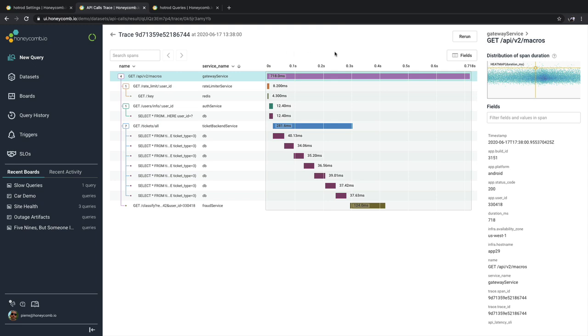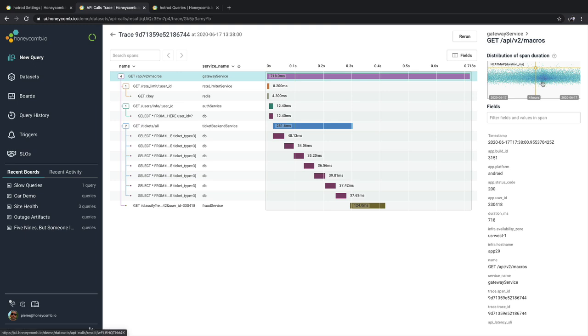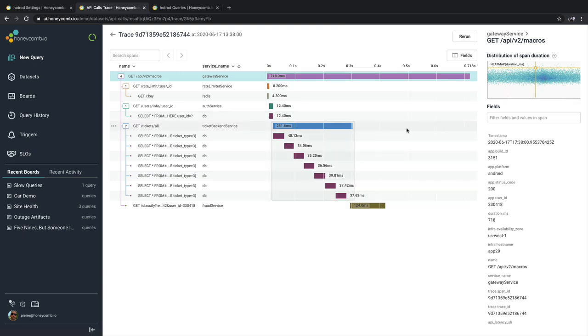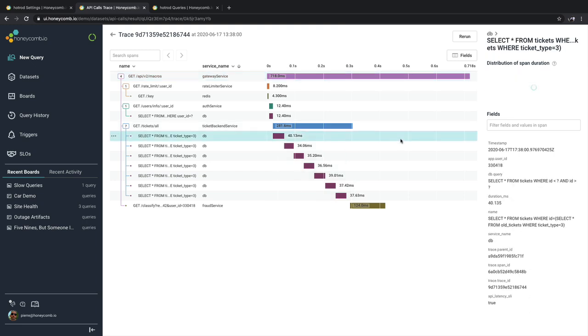Over on the right, we have more information about the selected span, starting with the heat map. This heat map shows us where this span arrives versus all the other spans of the exact same type inside that same query window. Selecting a different span, we can see how that would show different ways.